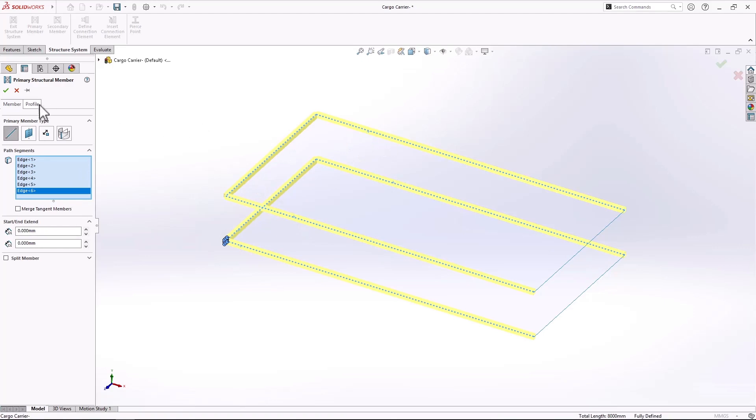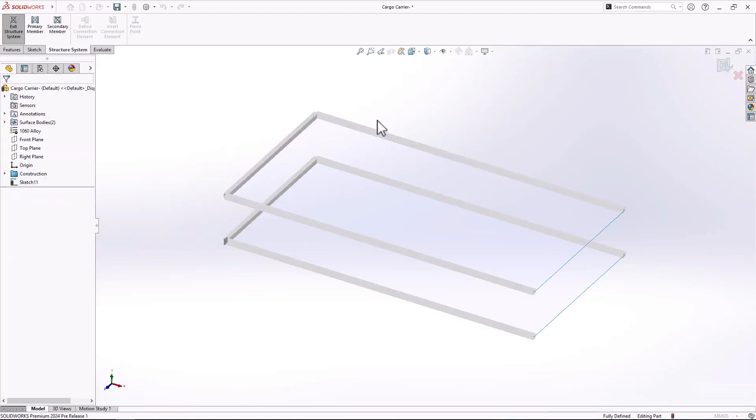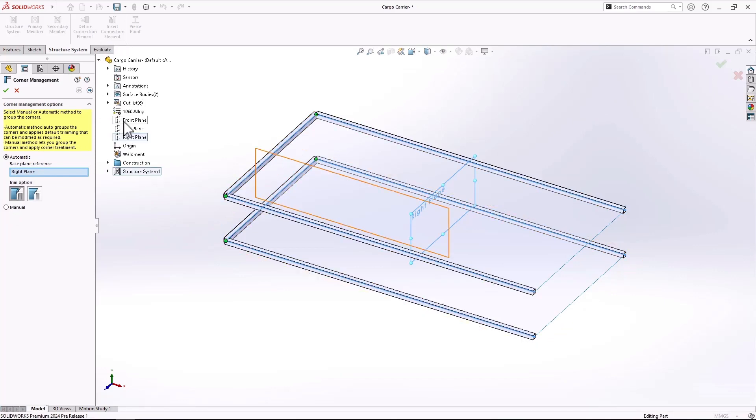To keep this simplicity moving forward, we now have the capability in 2024 where once we define our structure system, it'll actually group like corners that are going the same orientation after you define the plane automatically.